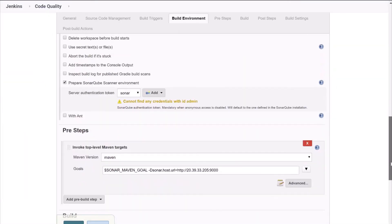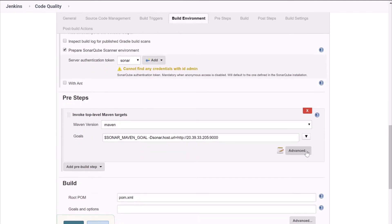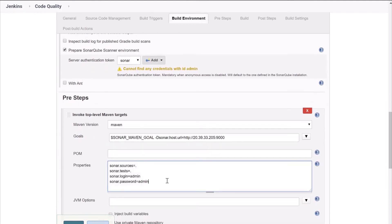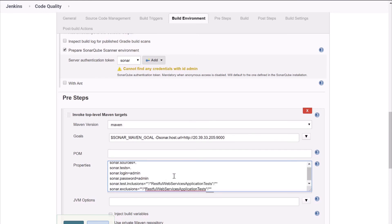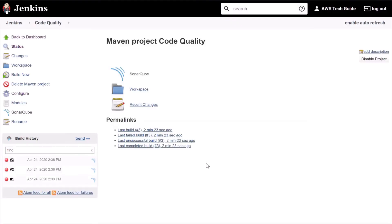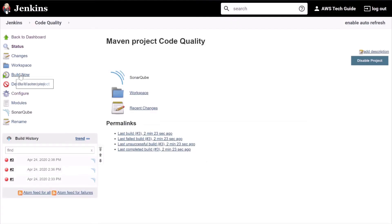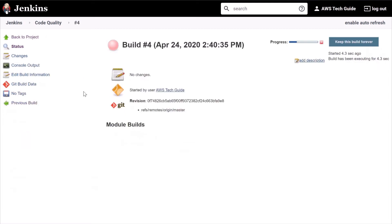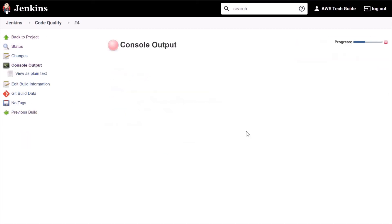Go to Configure, scroll down, and click on Advanced. Here, add sonar.inclusions and sonar.exclusions. We know the error is for the RestfulWebServicesApplicationTest.java file, so we are adding one exclusion and one inclusion like this. Click Save and click Build Now. Click on the build number and go to Console Output.